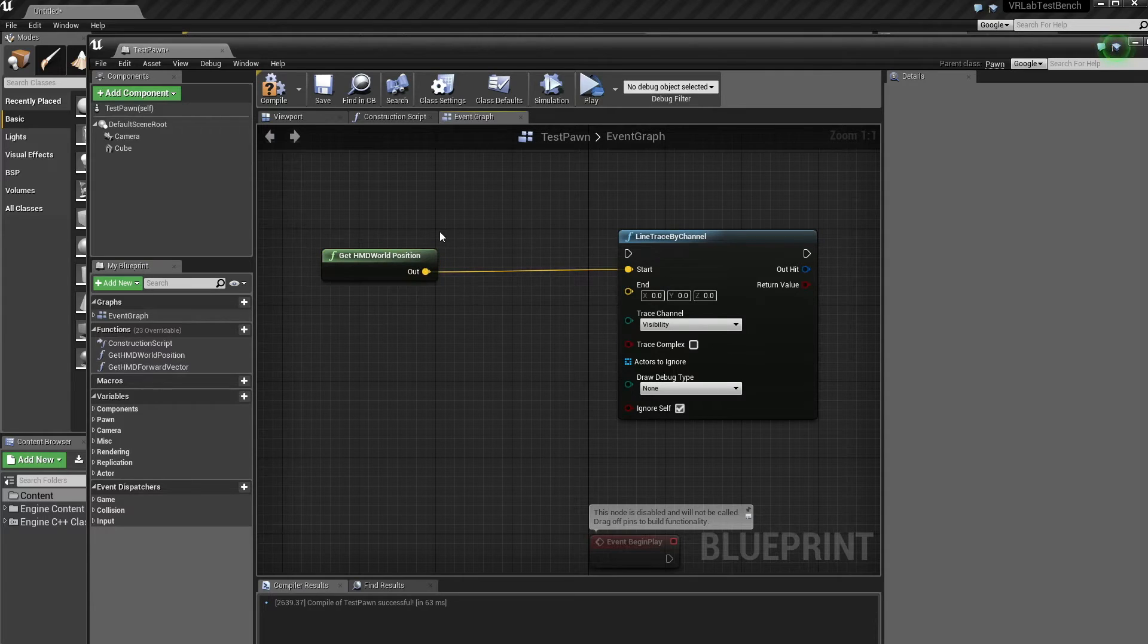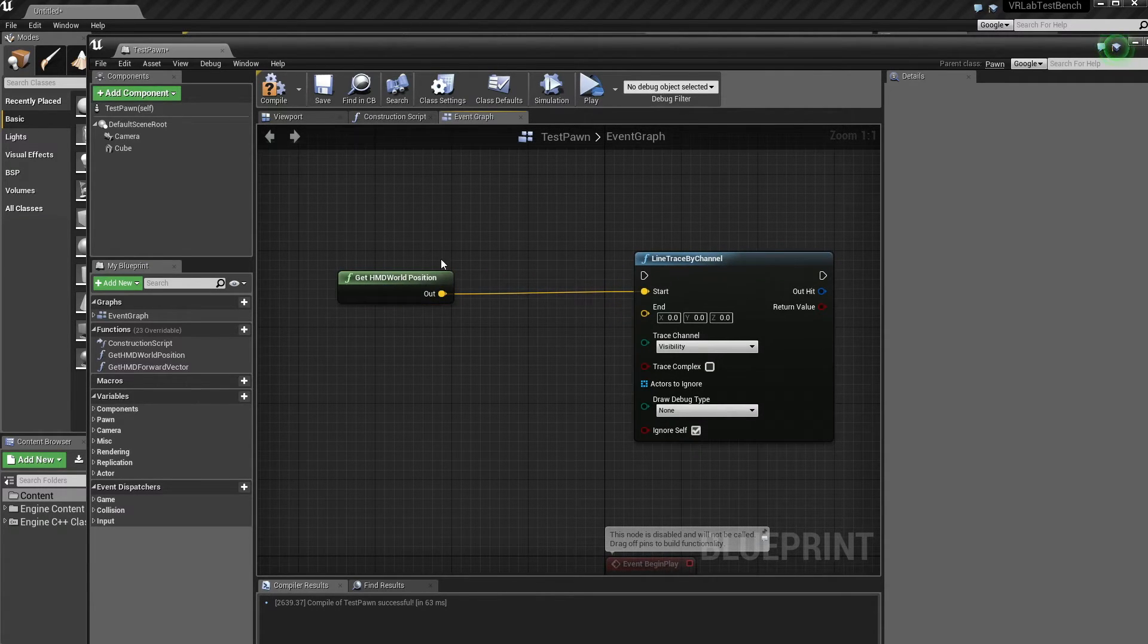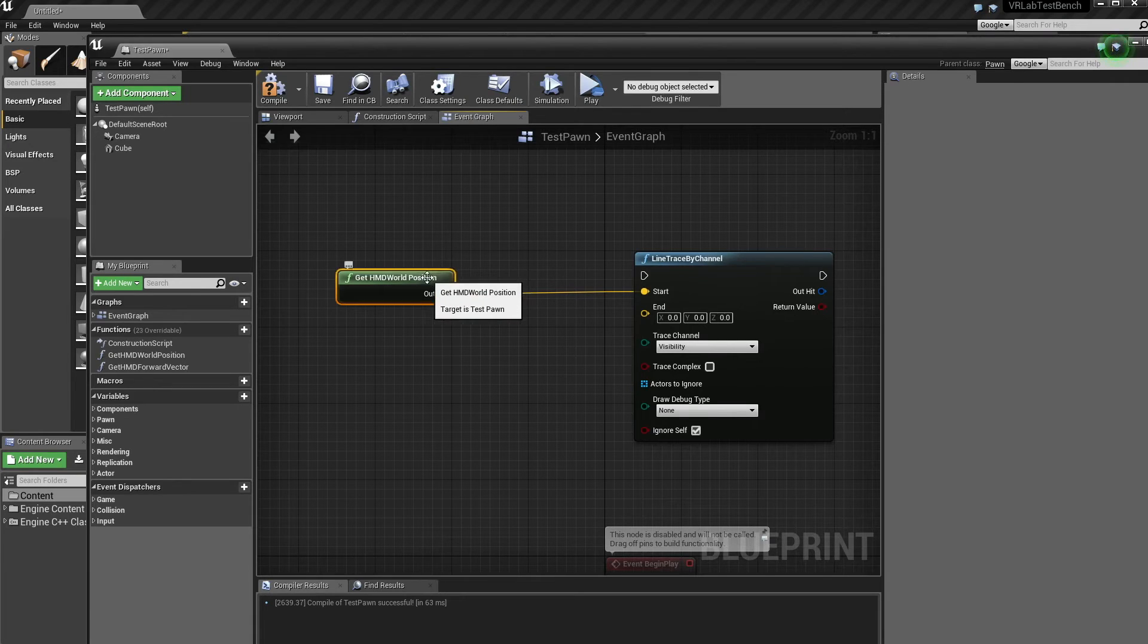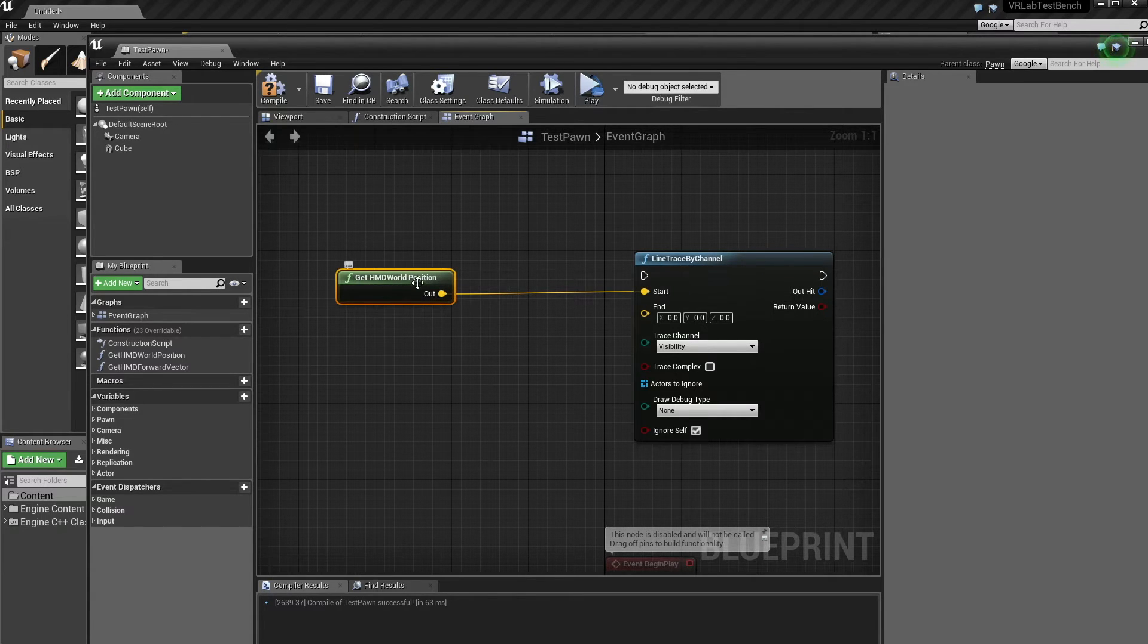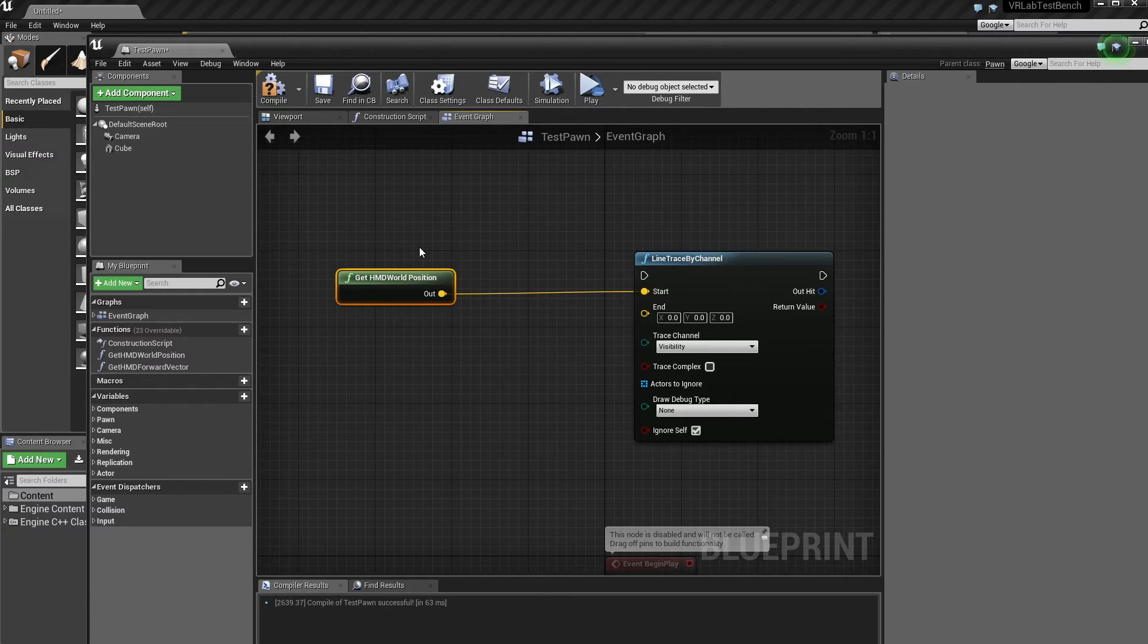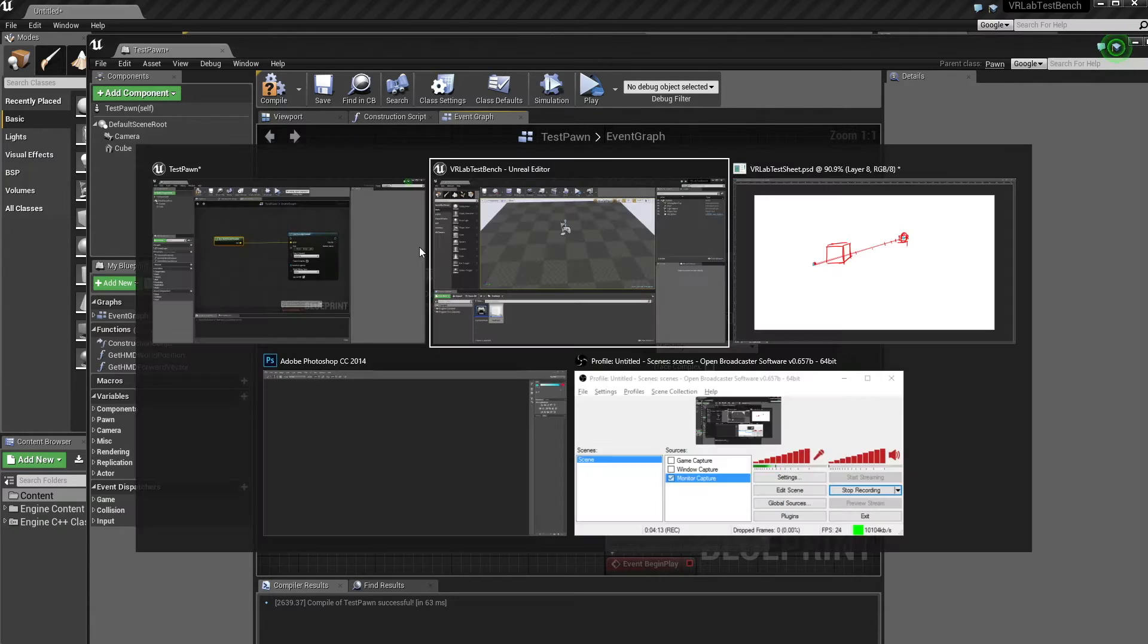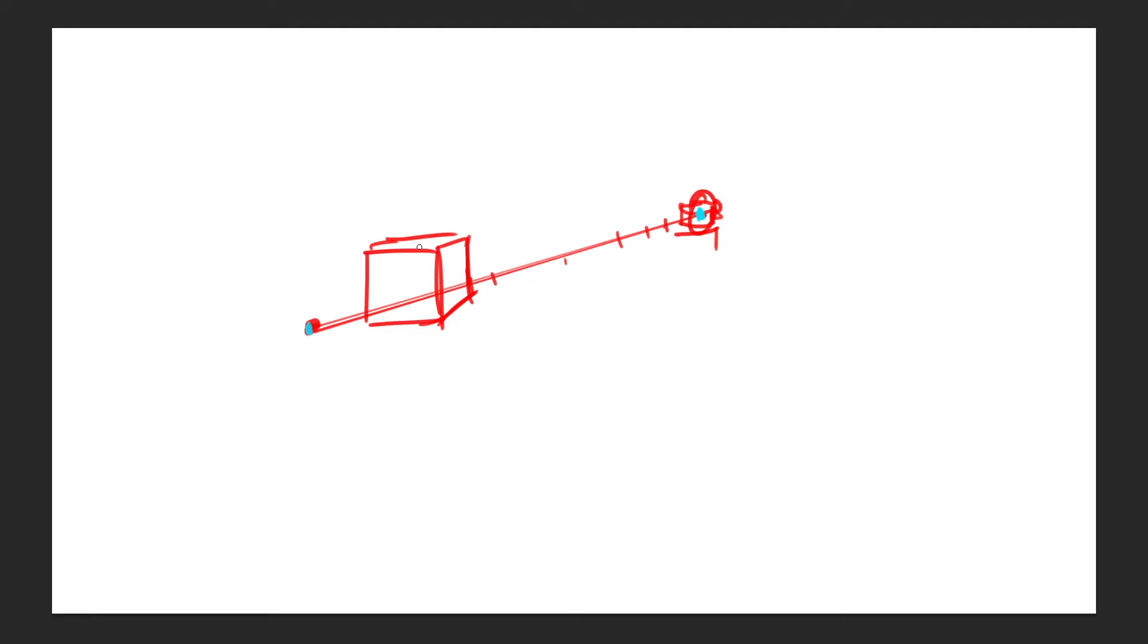The reason why this has been abstracted out is because it depends on which engine version you use, depending on what the HMD world position is. So I'm going to make a separate video on how to do it in different engine versions, how to get the world position in different engine versions. So that's the start position pretty easy.